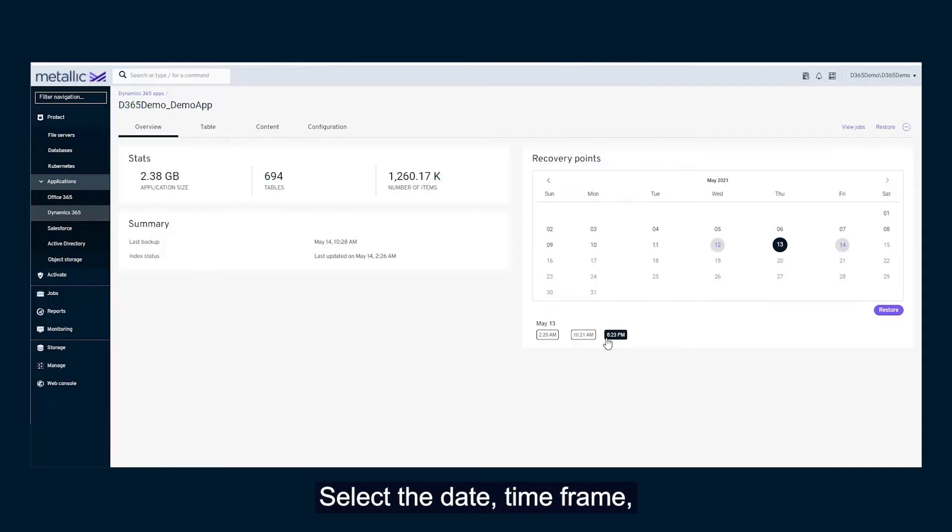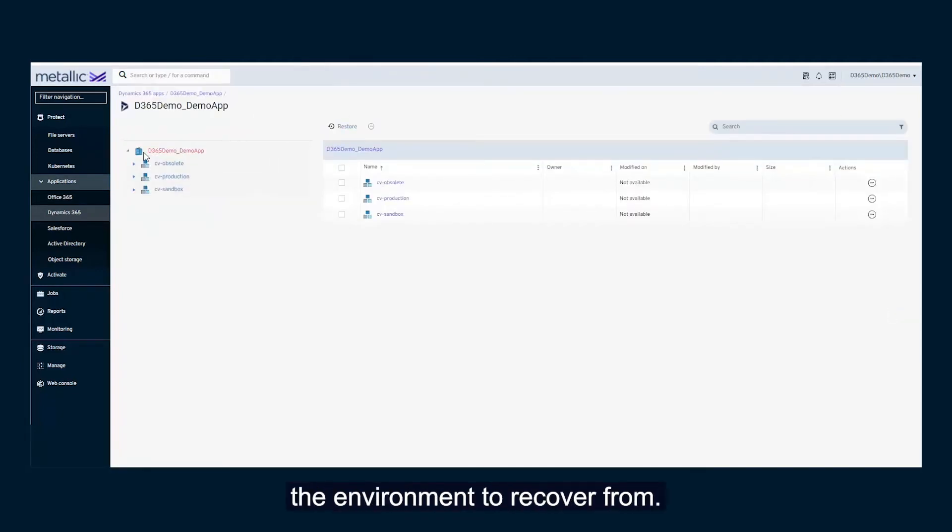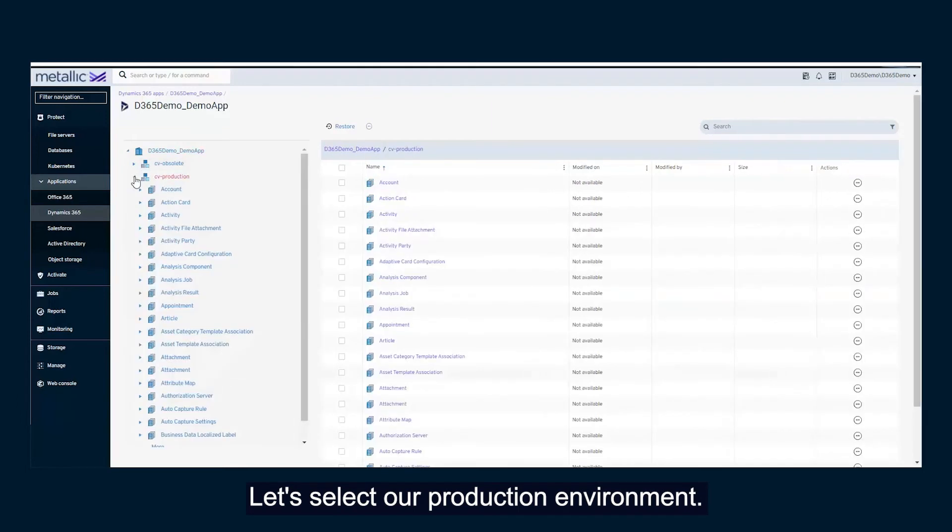Select the date, timeframe, and click Restore. Next, users must choose the environment to recover from. Let's select our production environment.